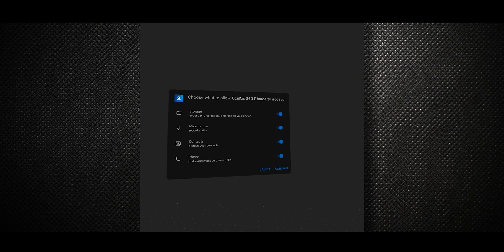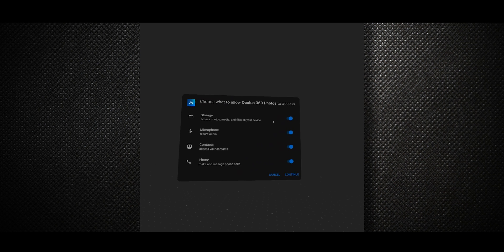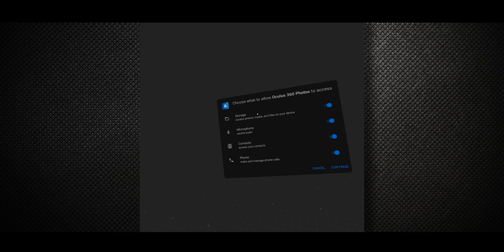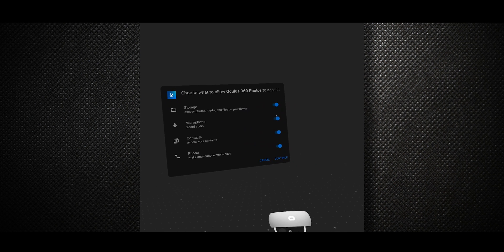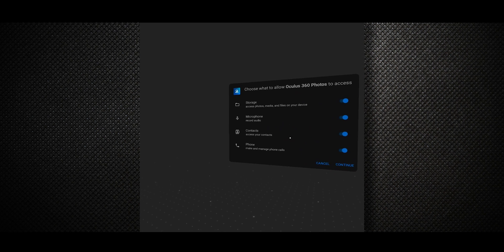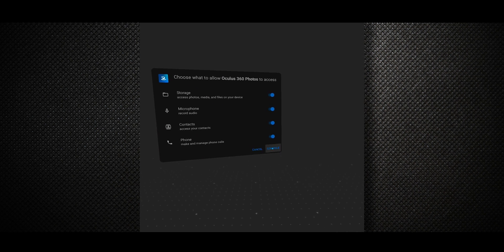And you will see all the necessary things here. Just allow all of them, all the permissions. And just continue. Now, you will see the application will start up.